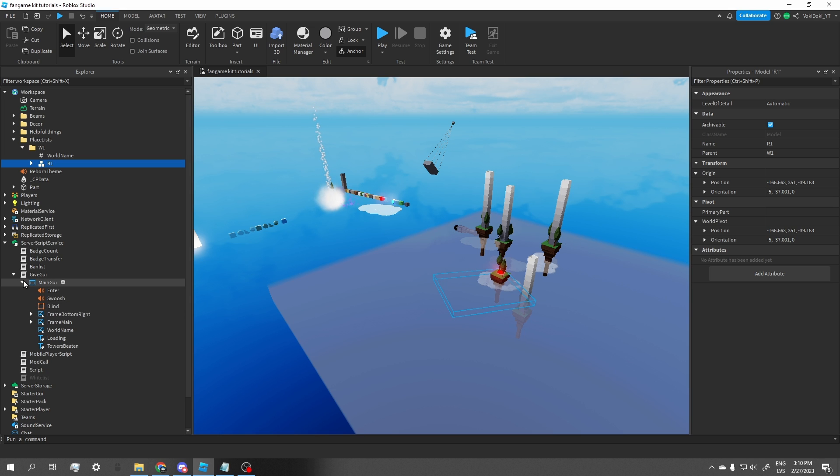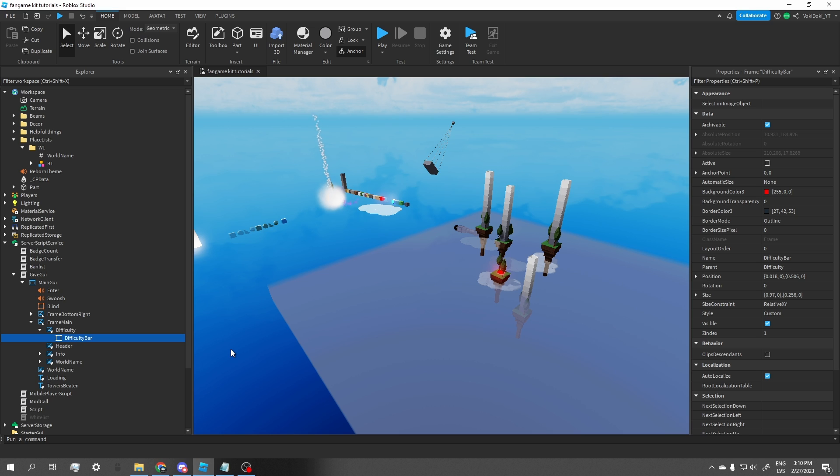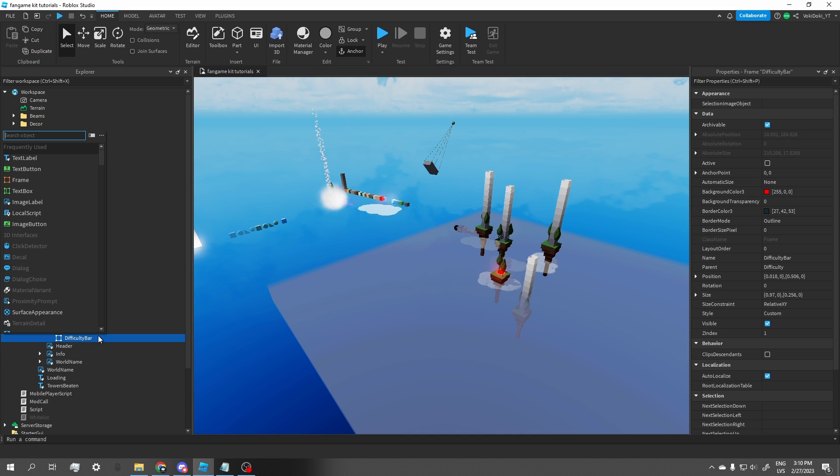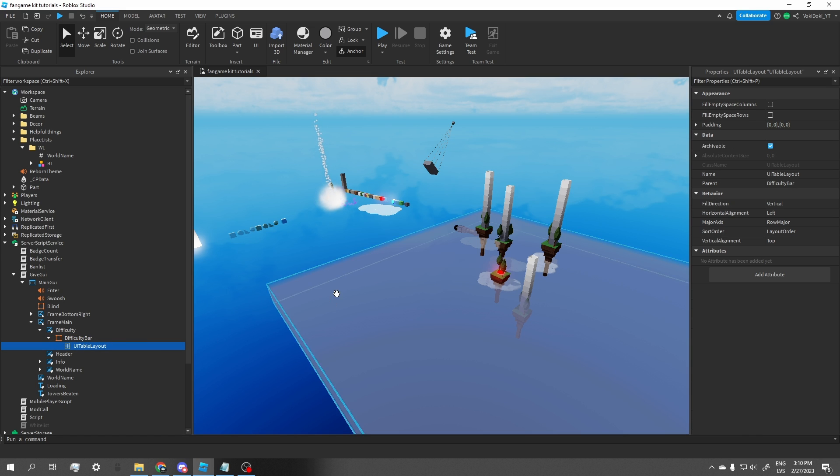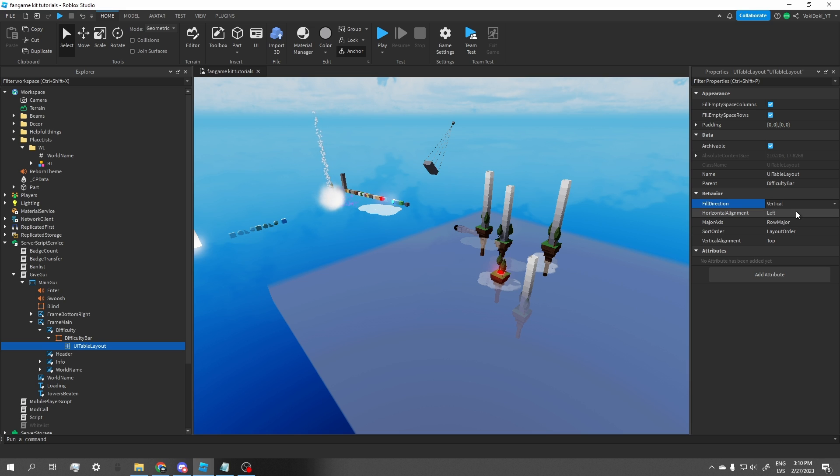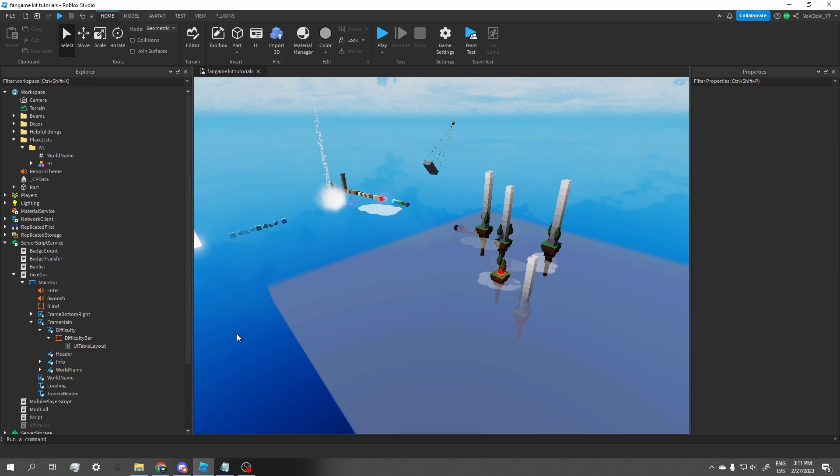So the difficulty bar, like you can see it, it exists, it's just not functional, it's just a red bar, it literally does nothing, it has no functionality to put in. And that's exactly what we're going to put in, some functionality. Okay, so we need to start off with a UI table layout, which you need to insert into the difficulty bar frame. And then you're going to tick on these, then fill direction, stay the same, horizontal alignment center, major axis column major, sort order by name, and vertical alignment center as well.